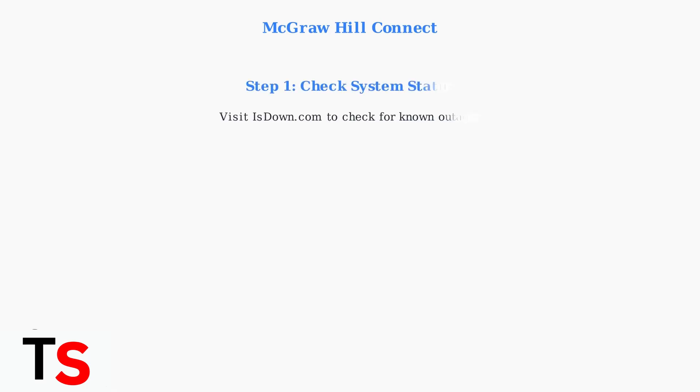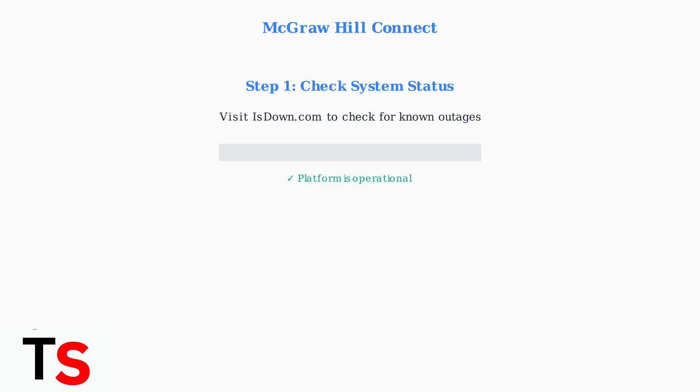Let's walk through the most effective troubleshooting steps to resolve these issues quickly. First, check McGraw-Hill's system status on sites like IsDown to see if there's a known outage. This saves time by confirming whether the issue is on their end.